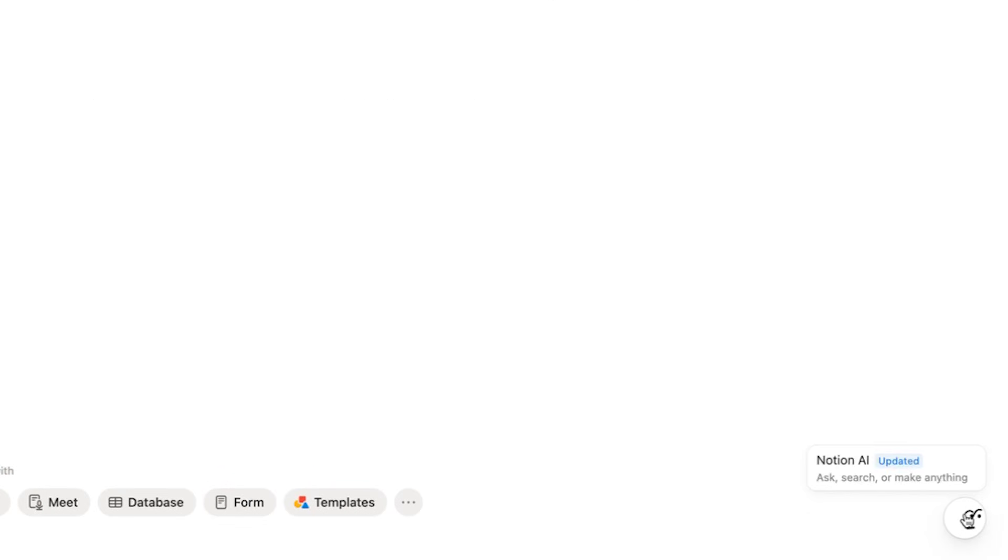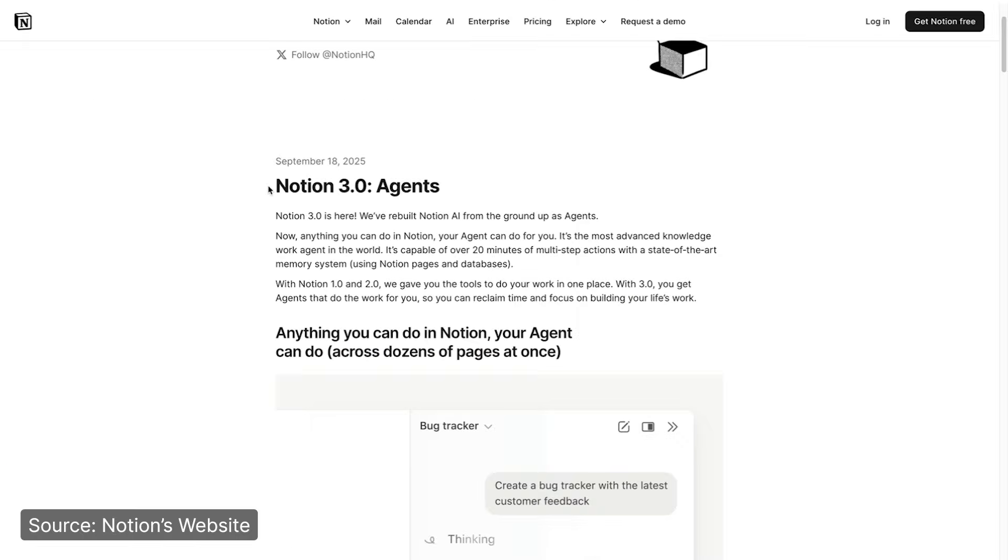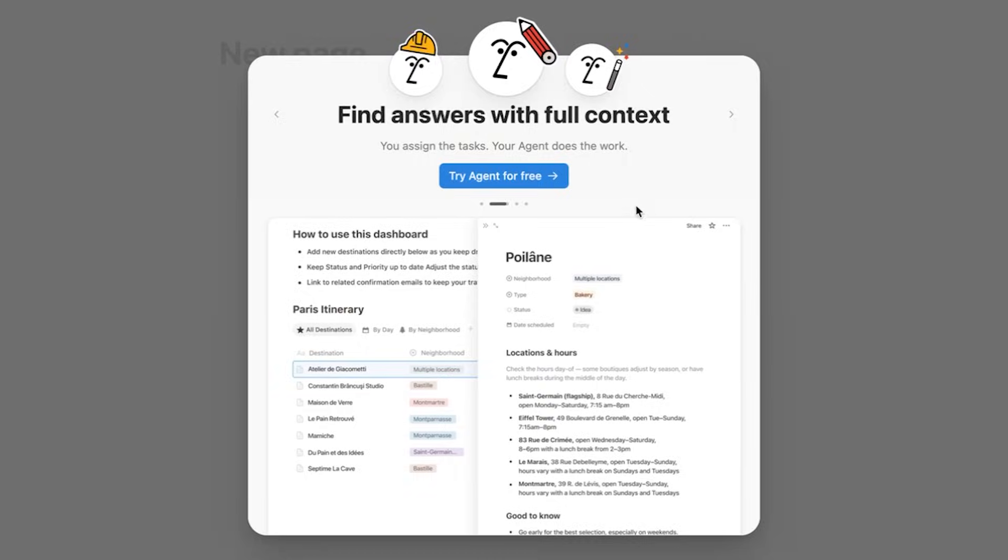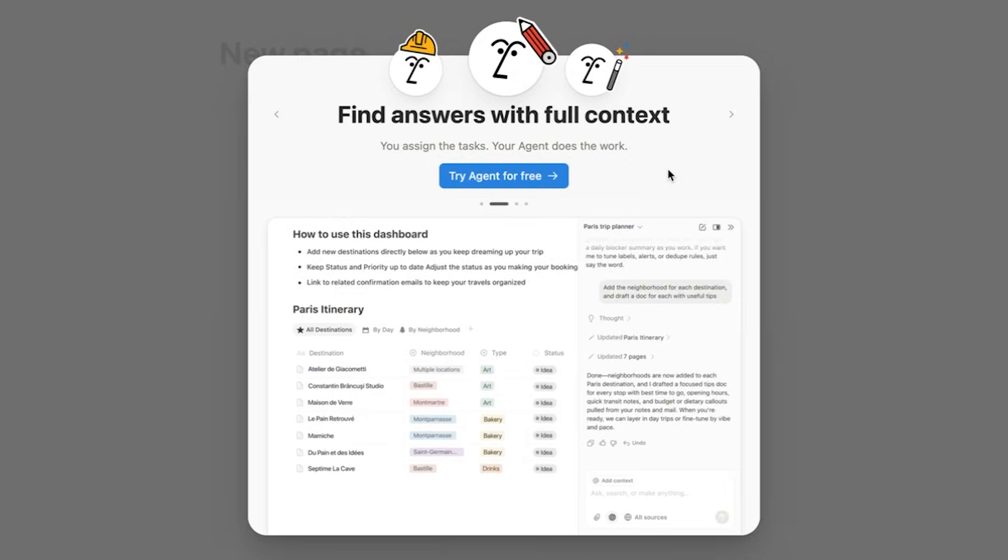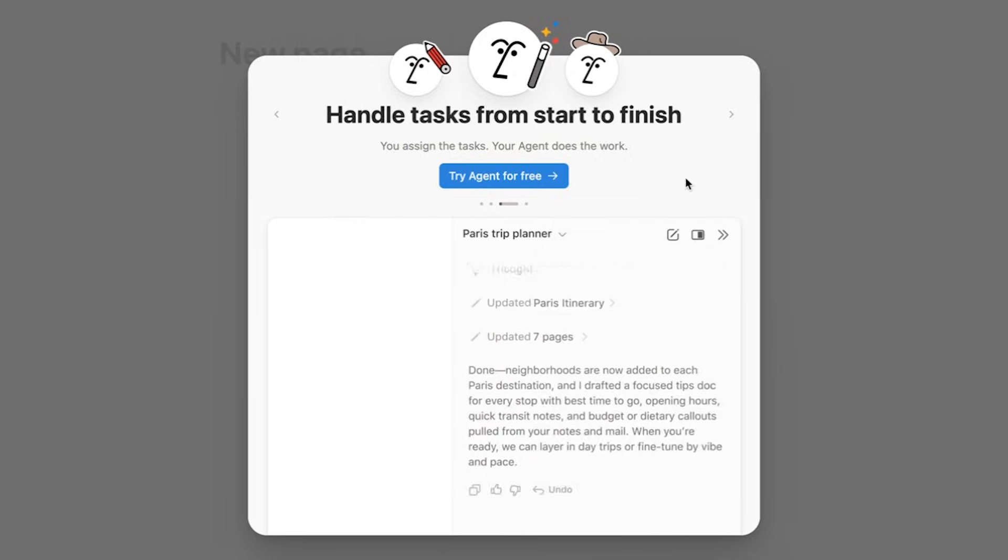So the Notion 3.0 update has finally dropped, and it introduces Notion agents, and they're way more than a chatbot. So here are Notion agents explained in 60 seconds.